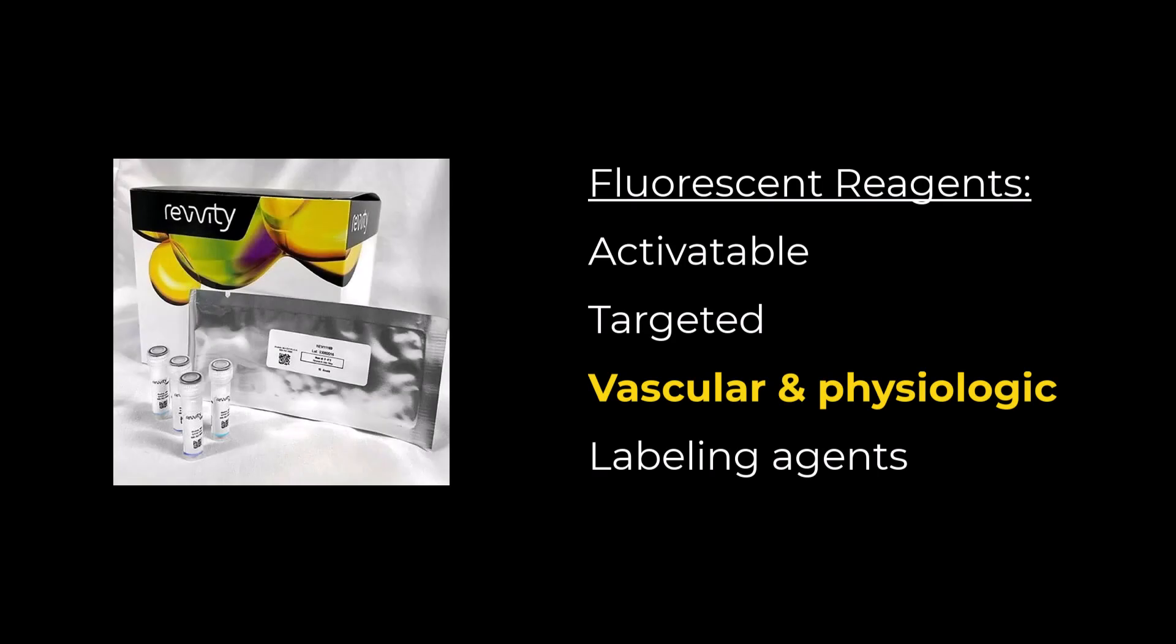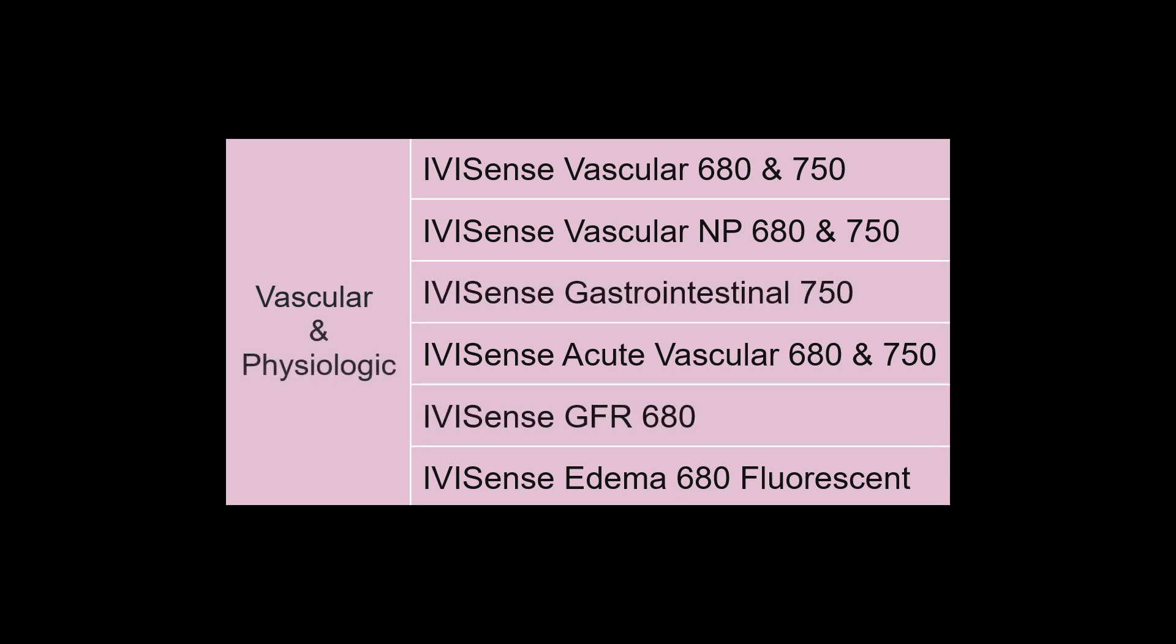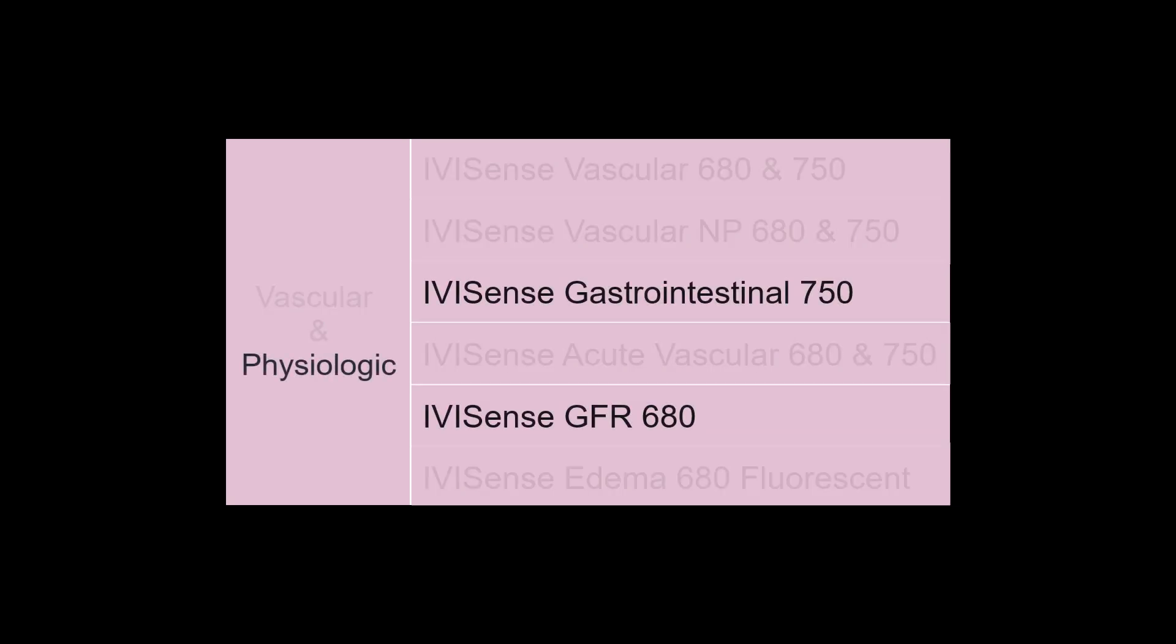We've also developed a category of vascular and physiologic imaging agents. Vascular fluorescent imaging agents are not specifically targeted. They're distributed passively through blood vessels to enable imaging vascularity, blood pooling in tumors and inflammation, and vascular leakage. The range of different molecular weights, physical chemical compositions, and pharmacokinetic and distribution properties for these agents provide an imaging tool for both accurate and chronic vascular changes. Physiologic agents are also designed as non-targeted agents. IVISense gastrointestinal and GFR are used to assess rates of gastric emptying or glomerular filtration rate, respectively.